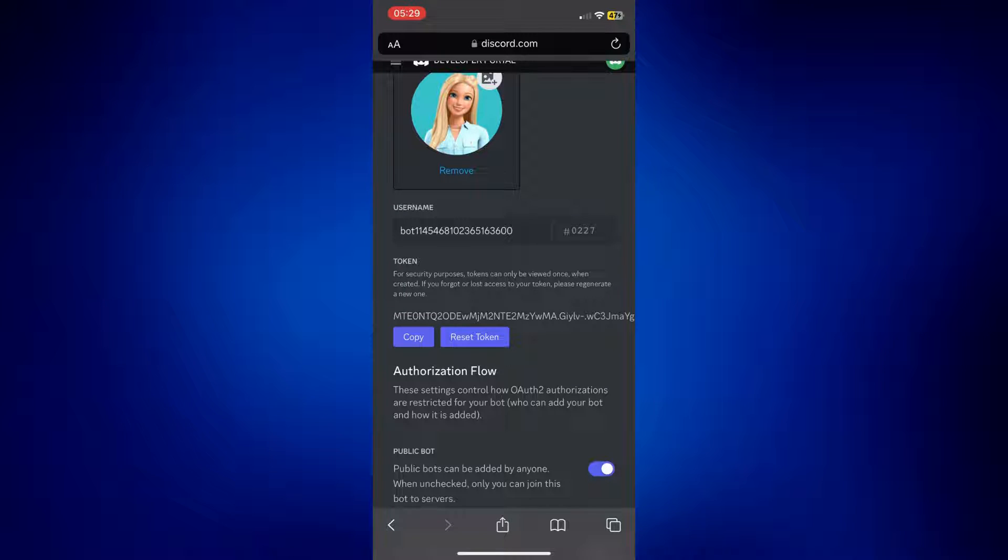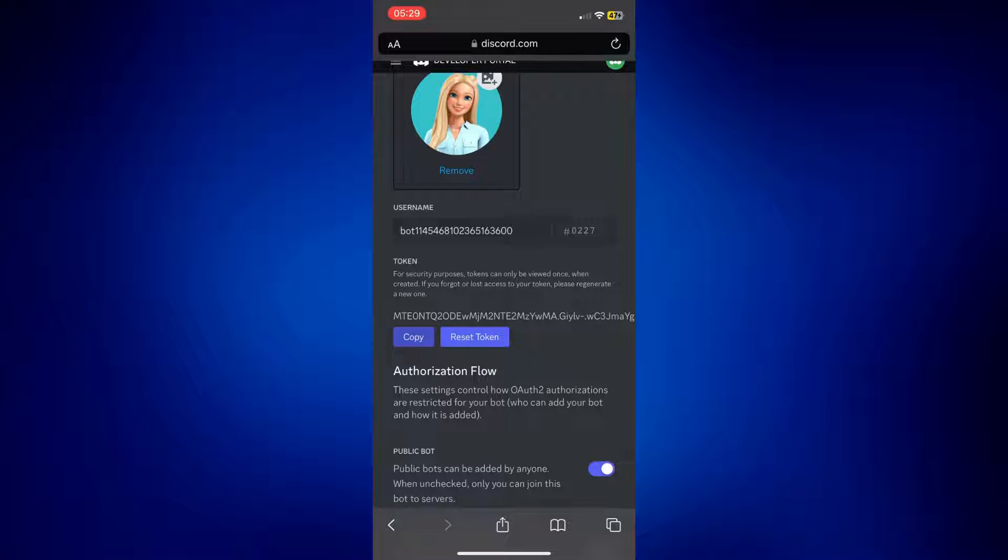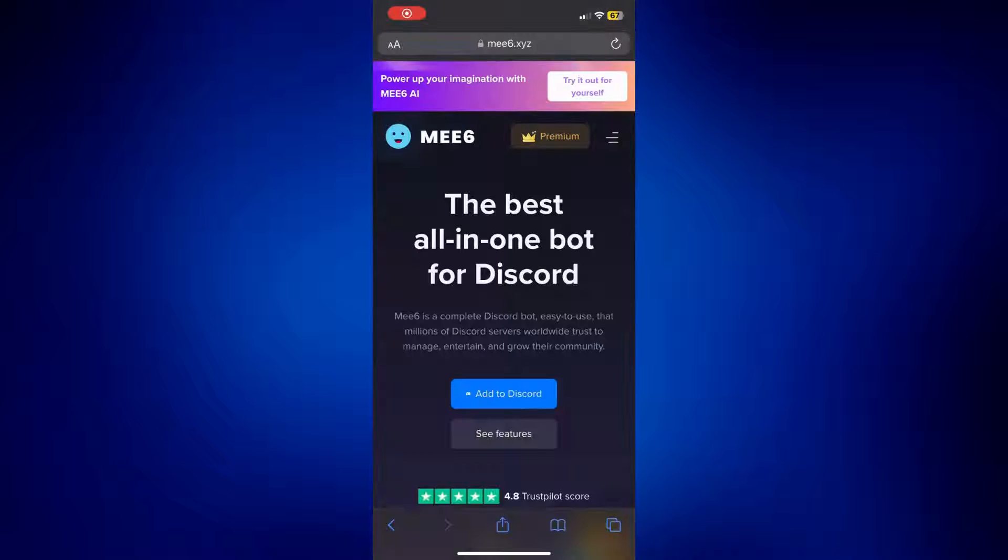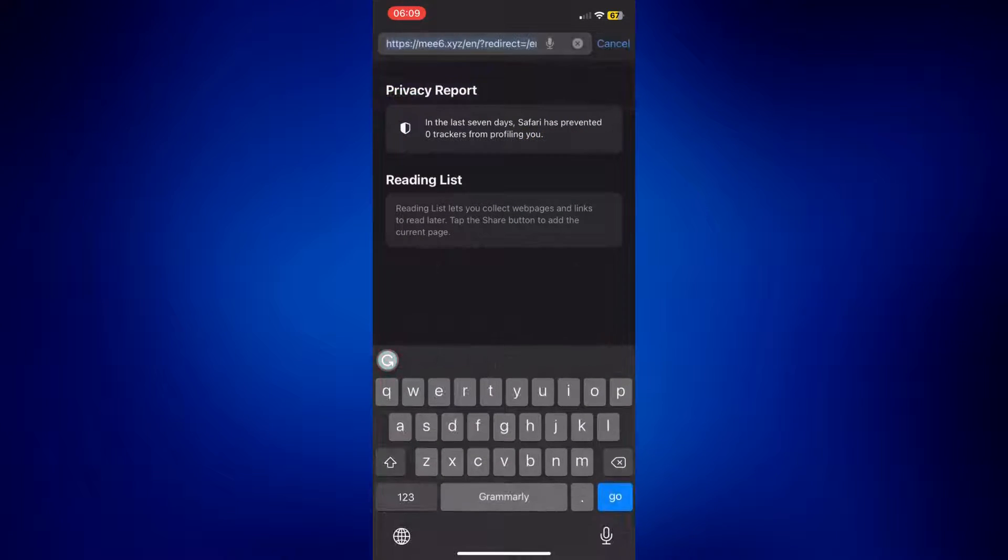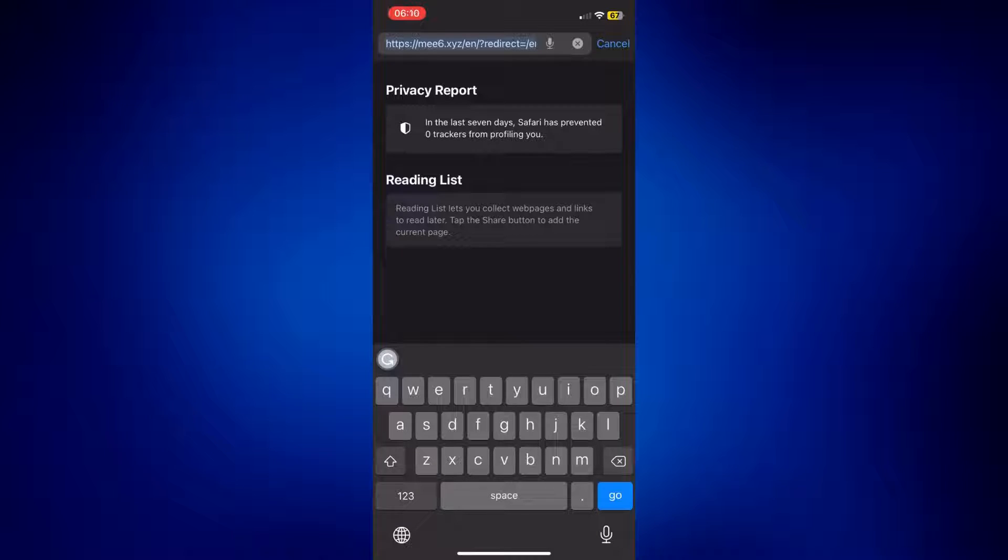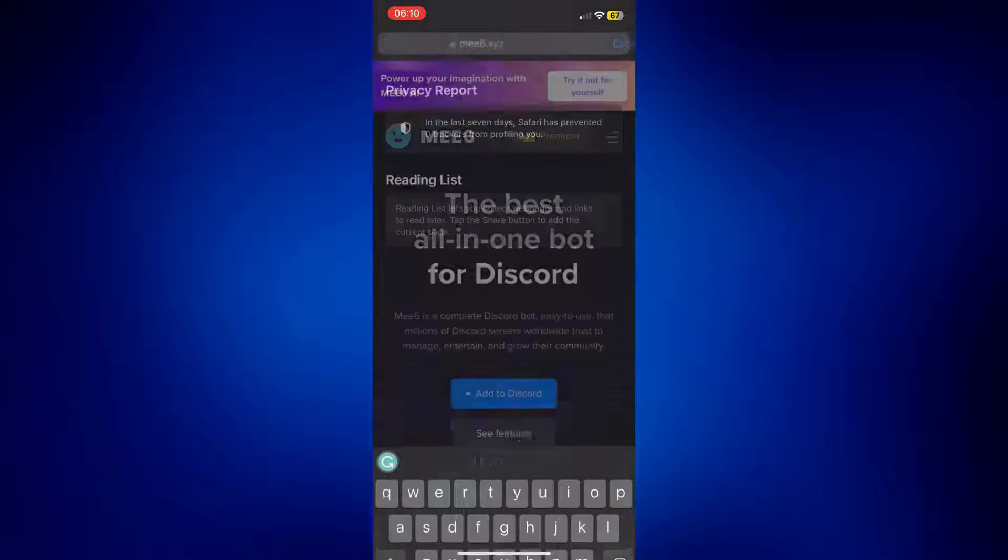And now that we have our token, we need to go to the MEE6 website to customize or personalize our bot. To go to the MEE6 website, just look up MEE6.xyz, and that should bring you to this page.